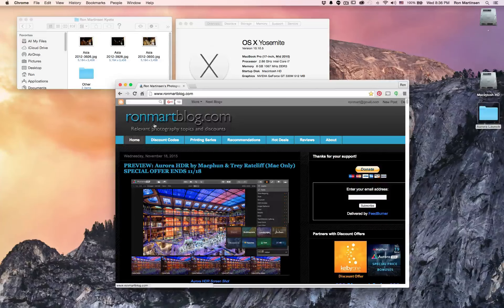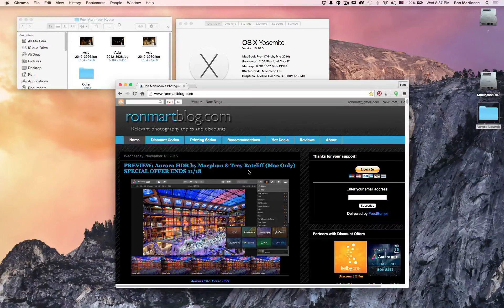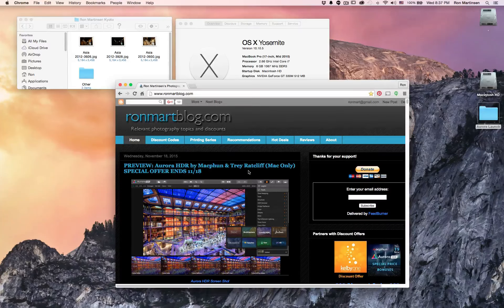This is Ron Martinson of RonMarkBlog.com and I'm really excited to talk to you today about a cool new program called Aurora HDR by MacFun and Trey Ratcliffe. For now this product is only available on the Mac, but it will eventually come to Windows, so hang in there Windows fans.